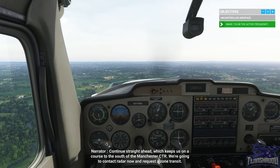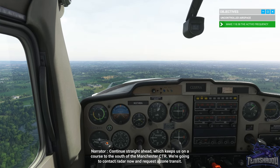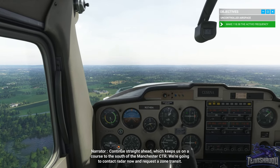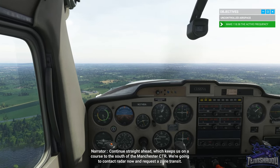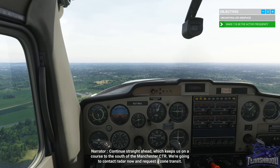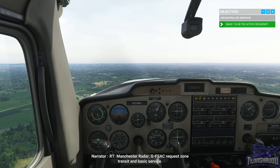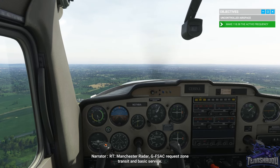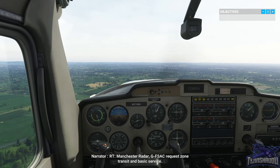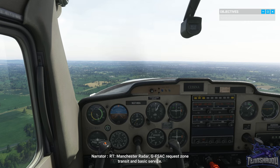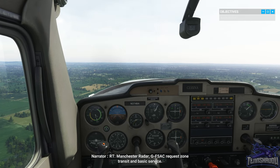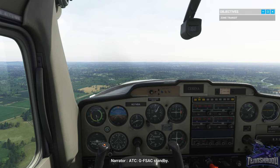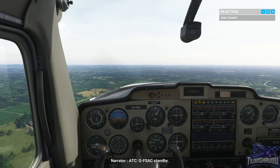Continue straight ahead, which keeps us on a course to the south of the Manchester CTR. We're going to contact radar now and request a zone transit. 'Manchester Radar, Golf Foxtrot Sierra Alpha Charlie, request zone transit and basic service.' 'Golf Foxtrot Sierra Alpha Charlie, stand by.'